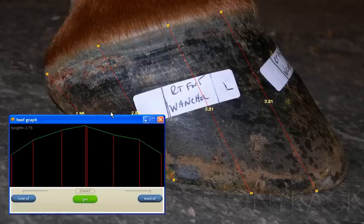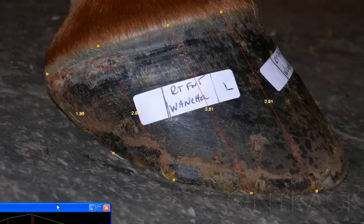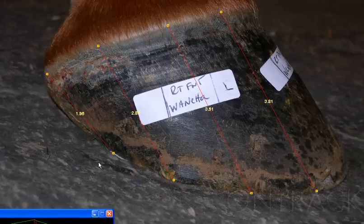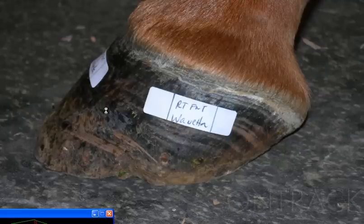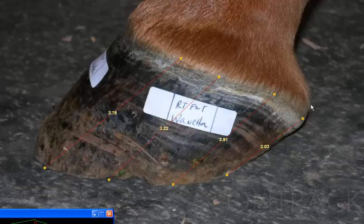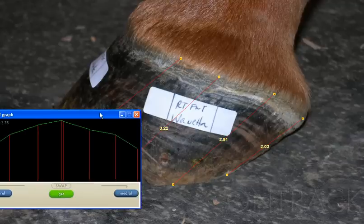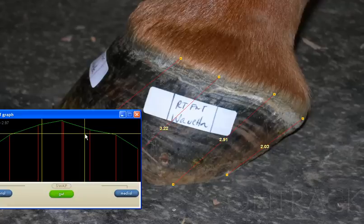If we look at this being the lateral image, pulling this out of the way a little bit, the corner band looks fairly true. Loading the medial image back up, even though this image appears as though the heel is high, in reality the toe is low, as the graph indicated as well.